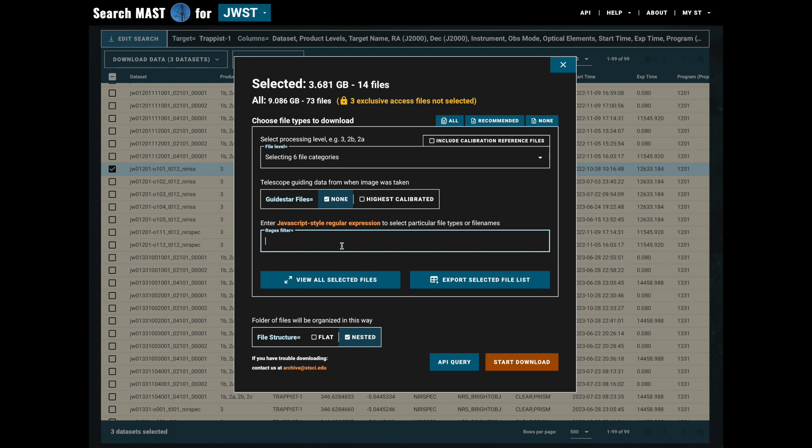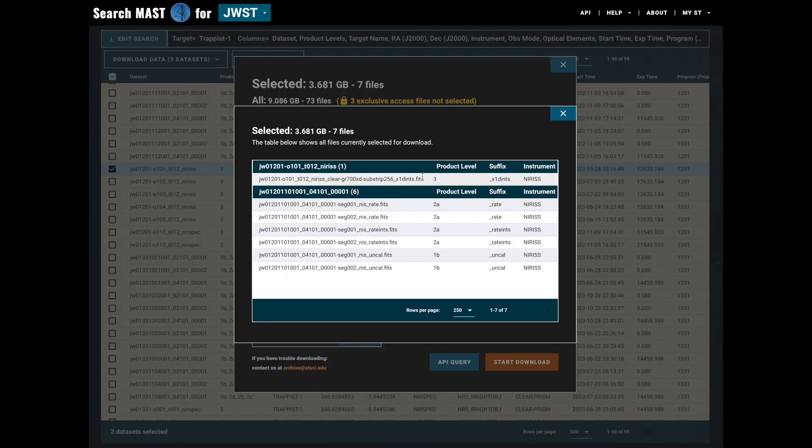One last thing we can use to filter the results is a regular expression, so here we'll enter 'fits dollar sign' which will return all files that have 'fits' at the end of their name, and you'll notice that's what shows up in our selected files. All of these are FITS files.